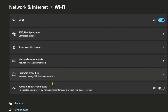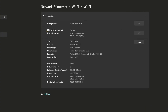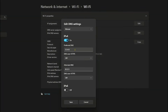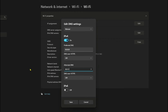Next, click hardware properties. Change preferred DNS by clicking edit below app assignment. Change your DNS now to 8.8.8.8. Next, 8.8.1.1. Now click OK.